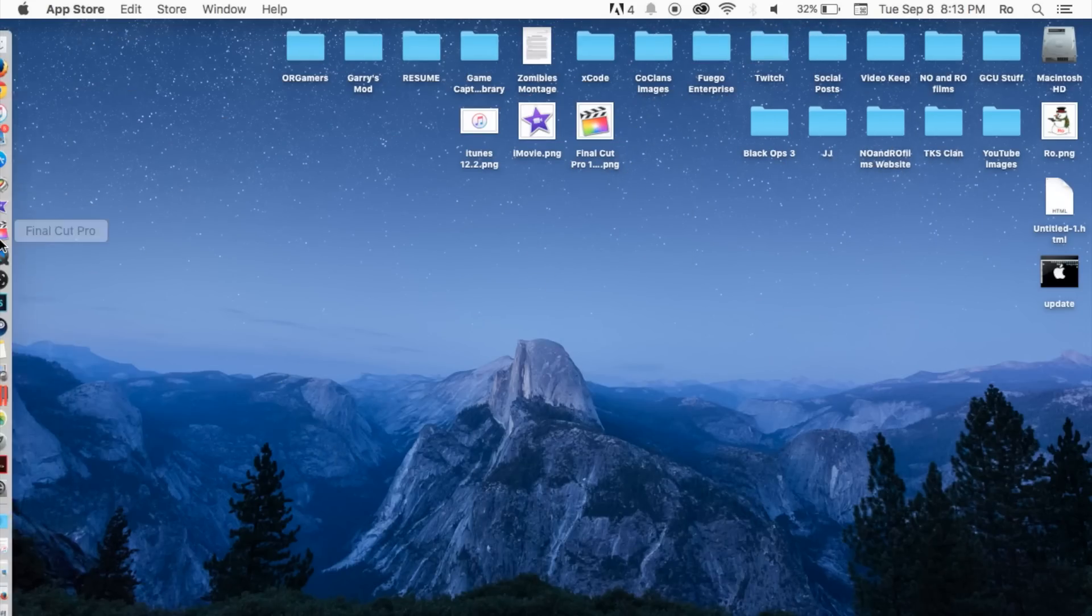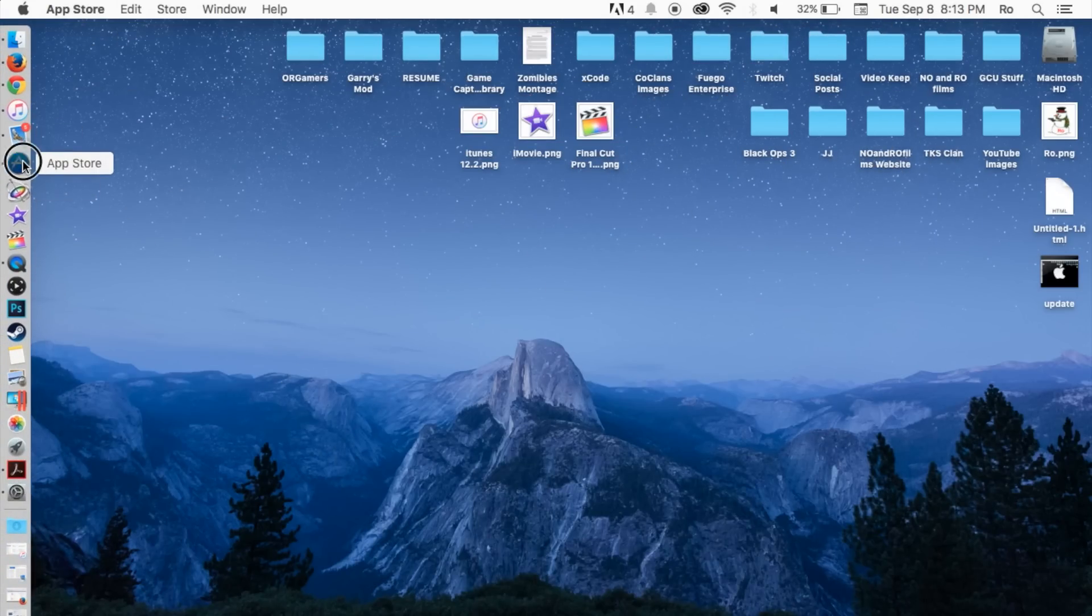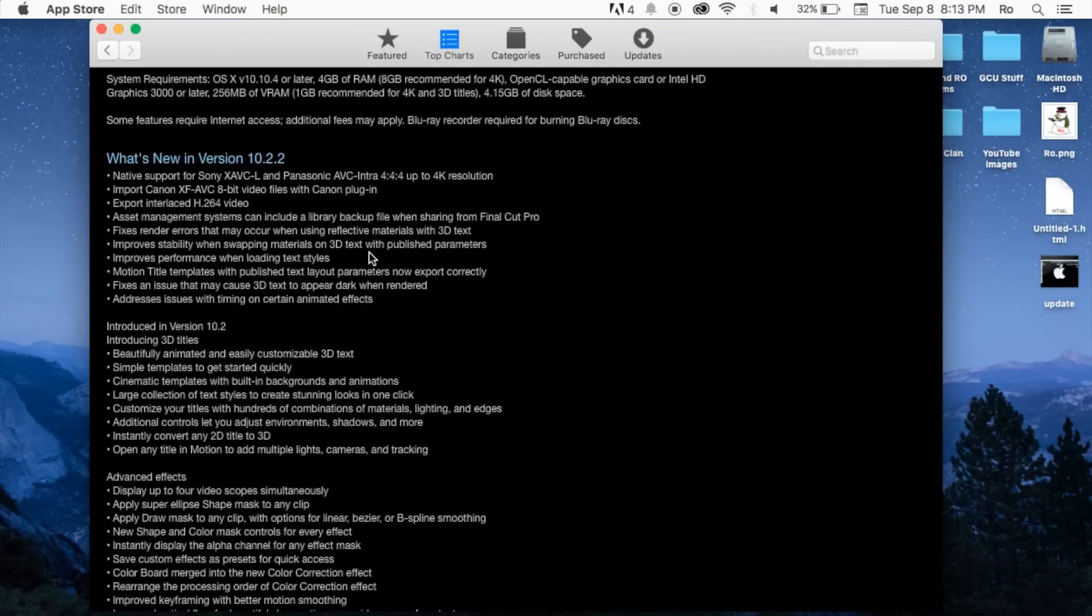But there's no actual change to the actual layout of Final Cut Pro, but overall it should be running smoother. And if you're still having issues or having issues updating, be sure to leave a comment in the comment section below. I'd be more than happy to help you guys.